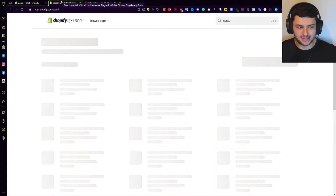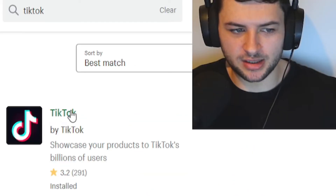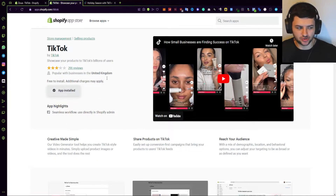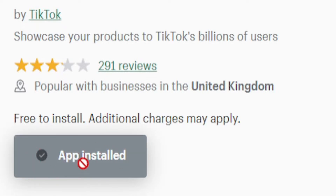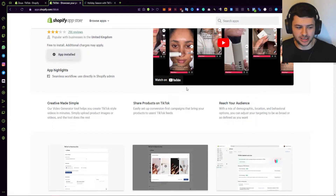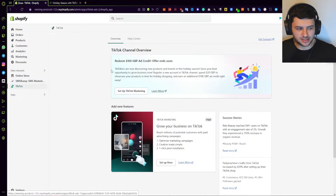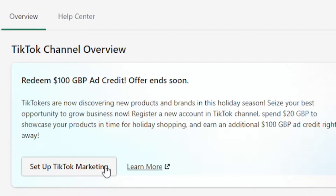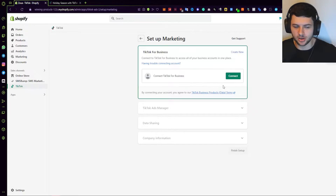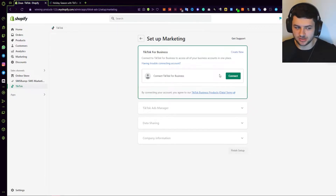I've already installed the TikTok app, so it shows as installed — there should be a button for you to install it. Just like any other Shopify app, get it installed. That's how you get it on your Shopify dashboard. Click on TikTok, then press Set Up TikTok Marketing — this is how we can set up the TikTok pixel.